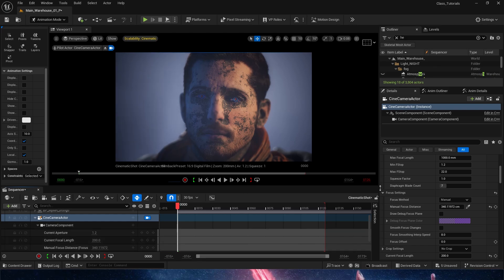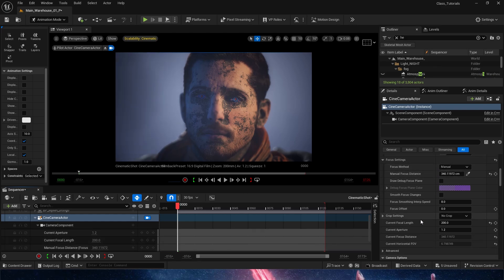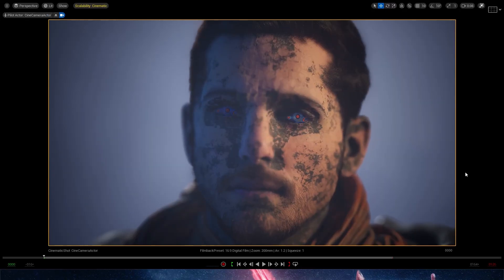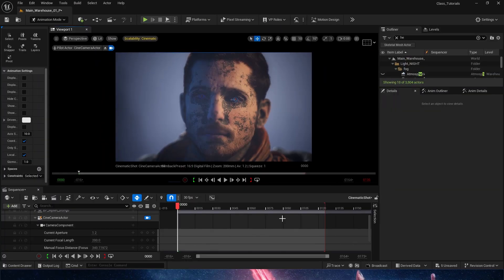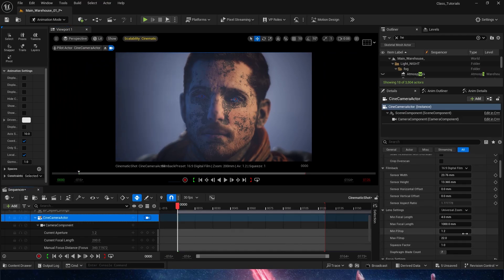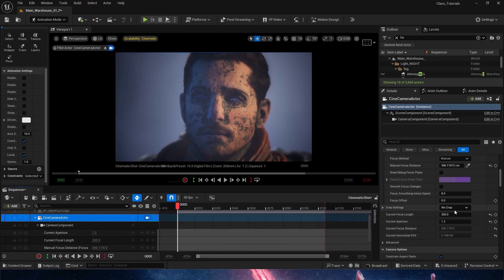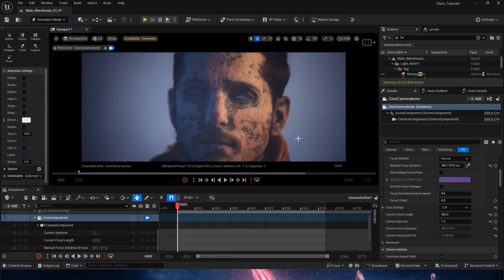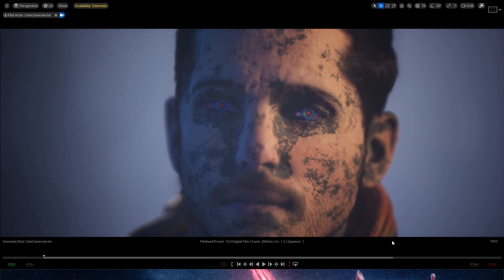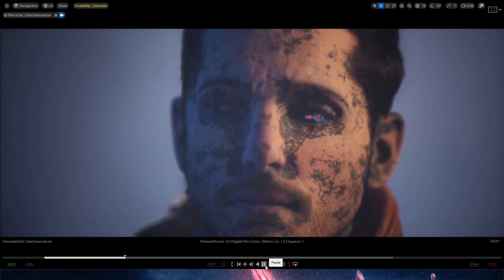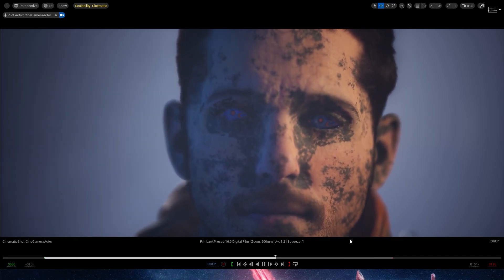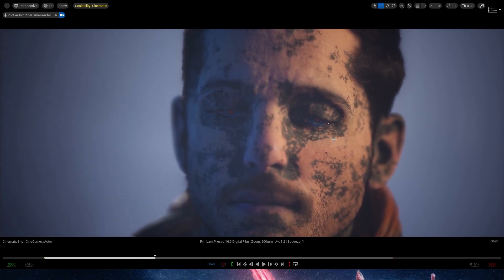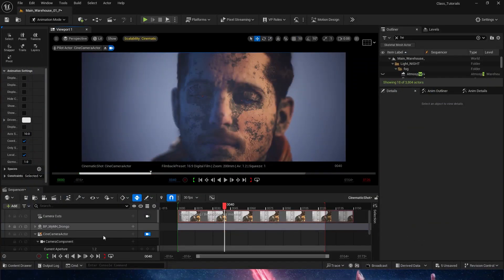We just played with the focal length, aperture, and focus. But there are a couple more things — mainly the crop settings. Right now with no crop we get a 4:3 look in full frame, which is fine. But if we want something more cinematic, we can go to crop and select 2:39, which gives us black bands on the top and bottom. This shot now looks way more cinematic.